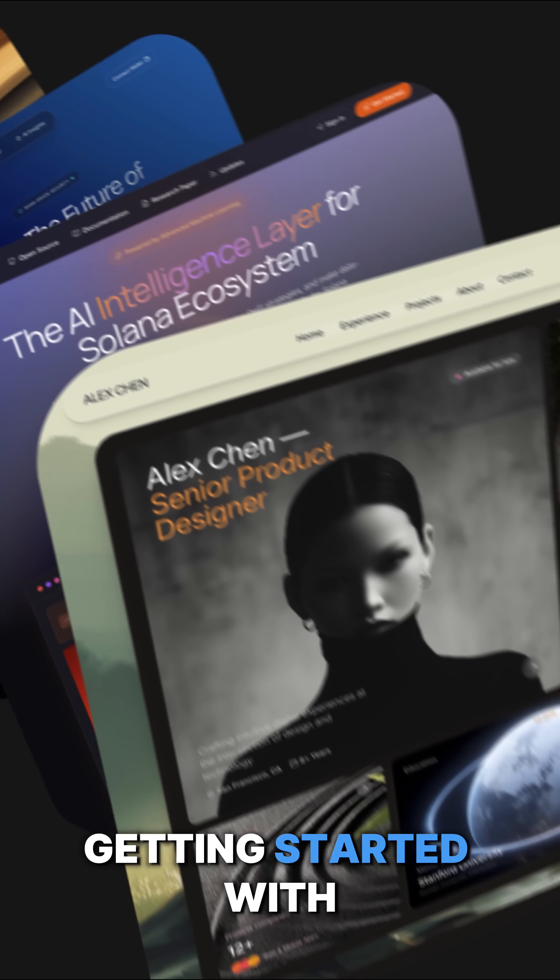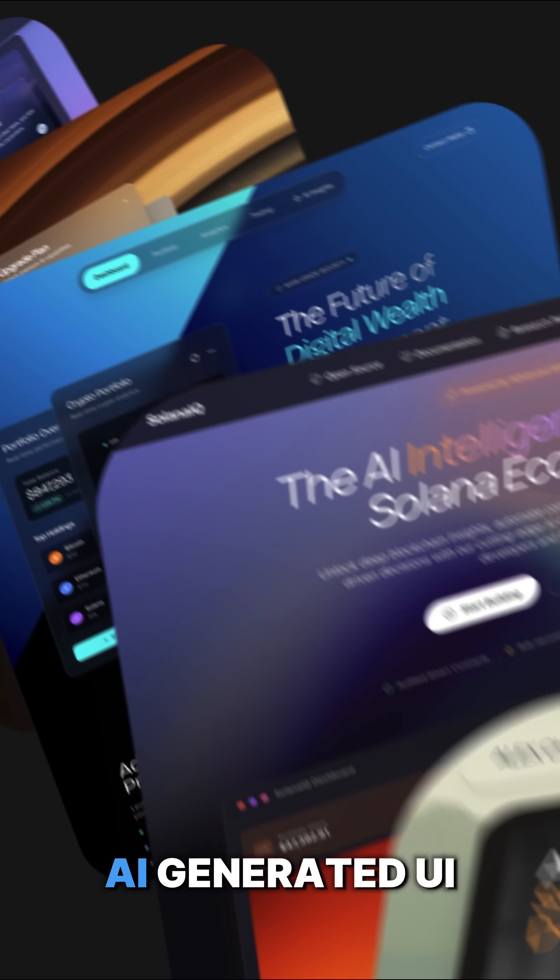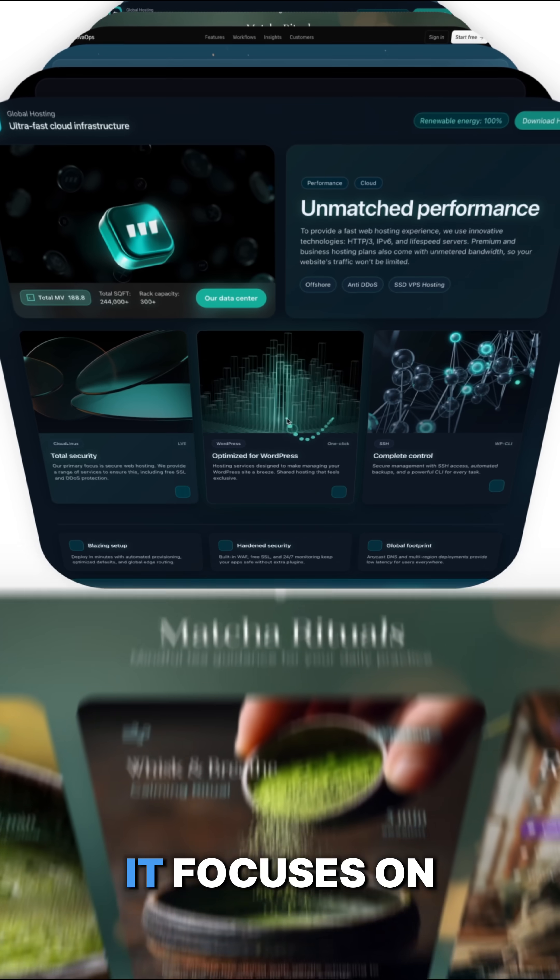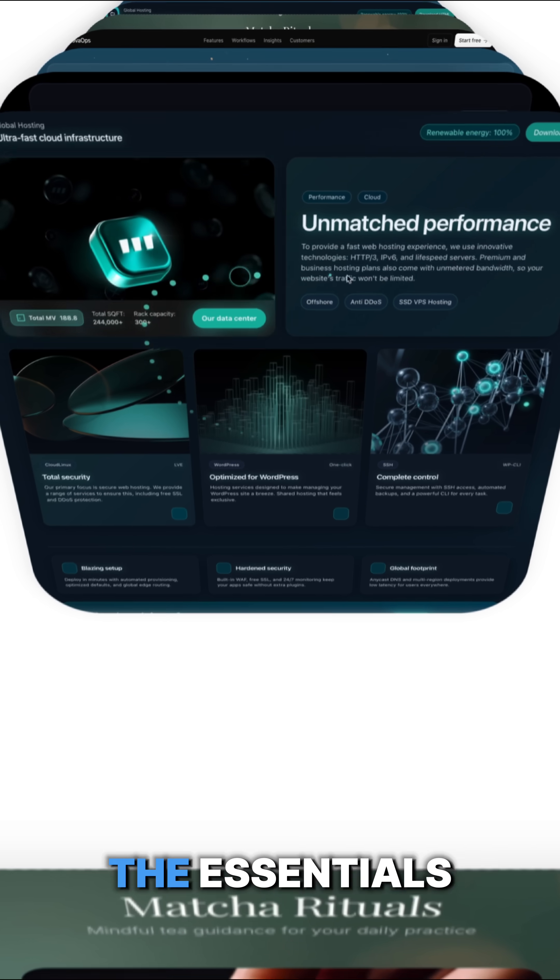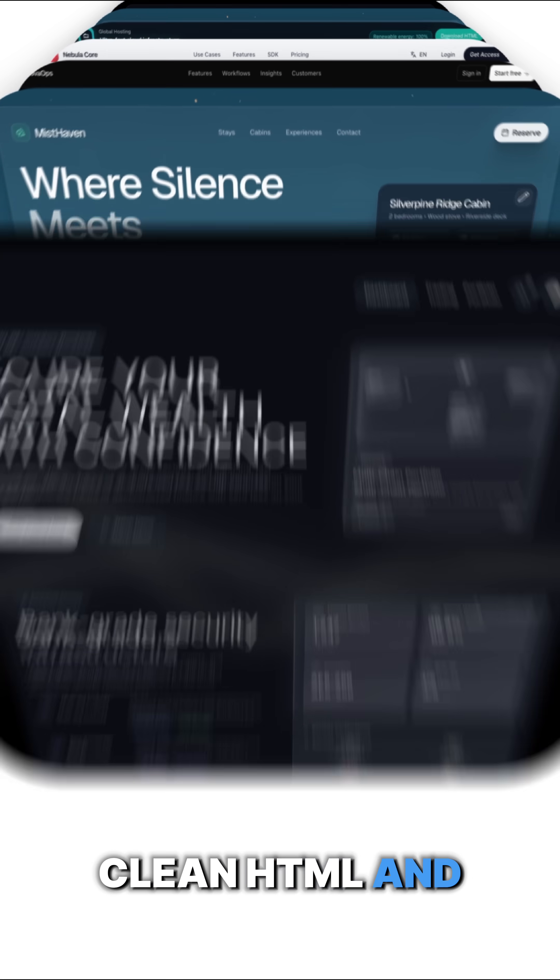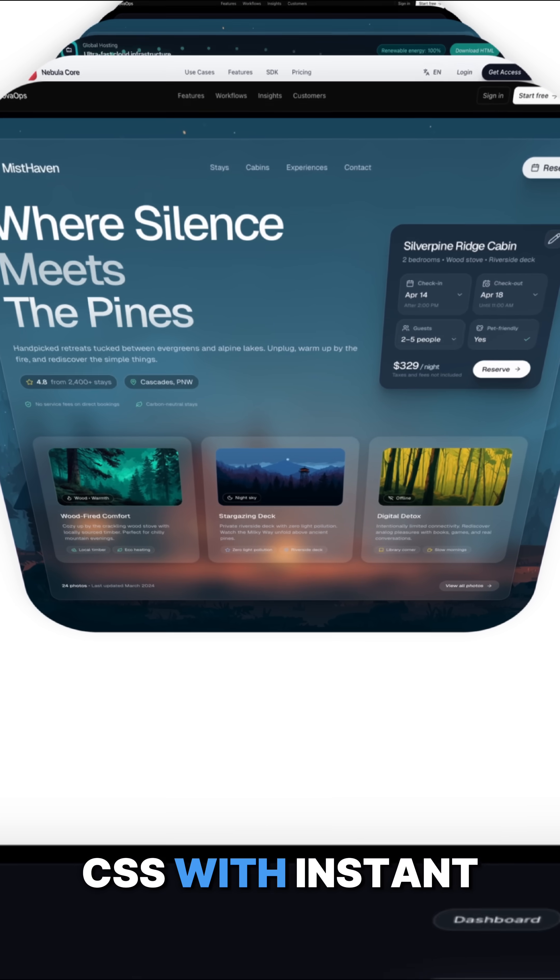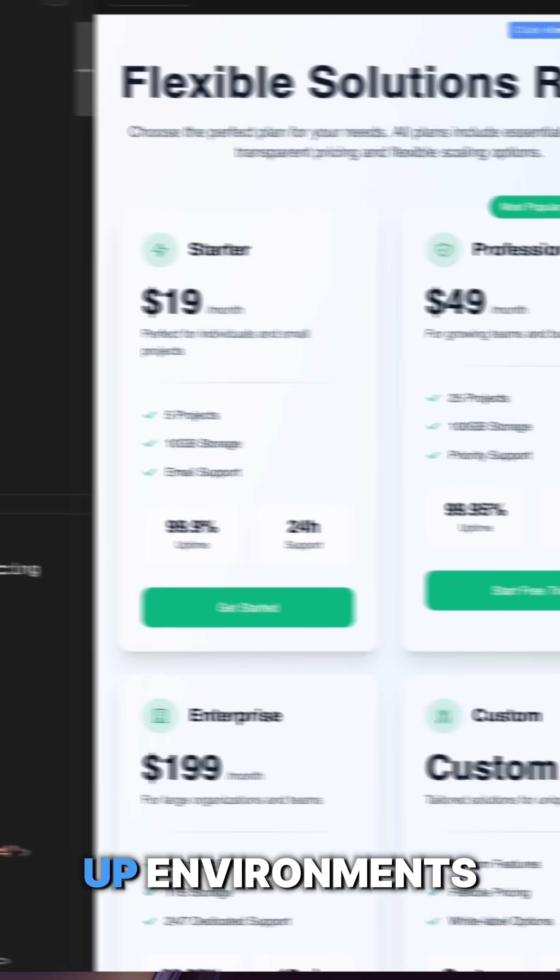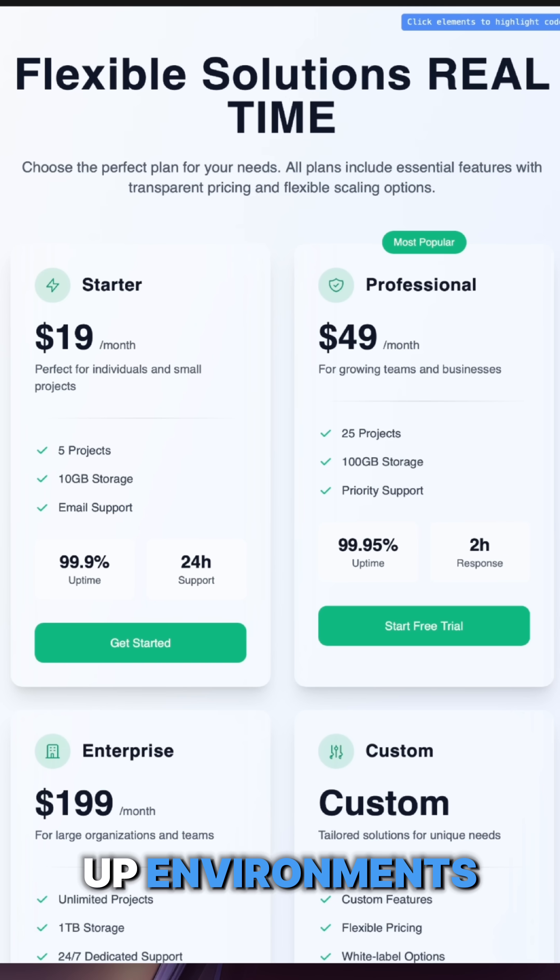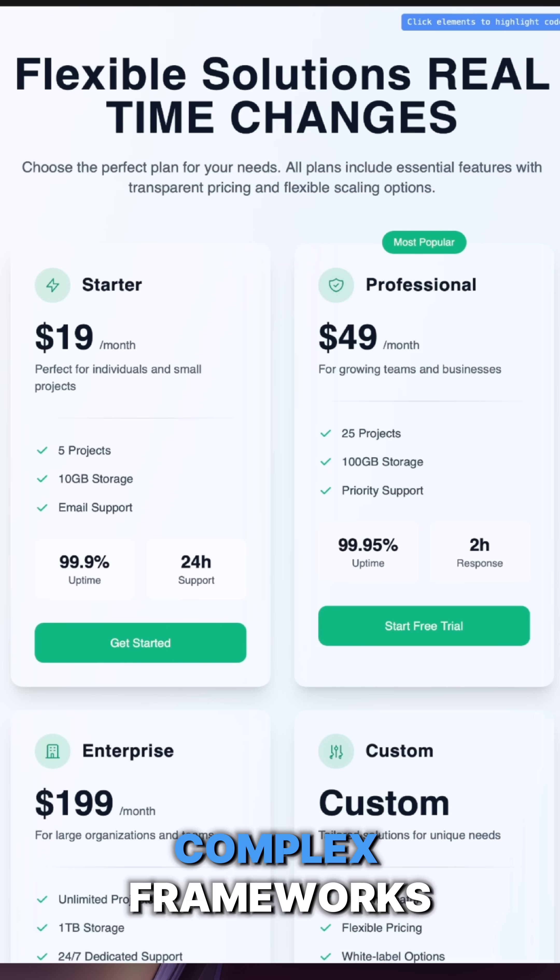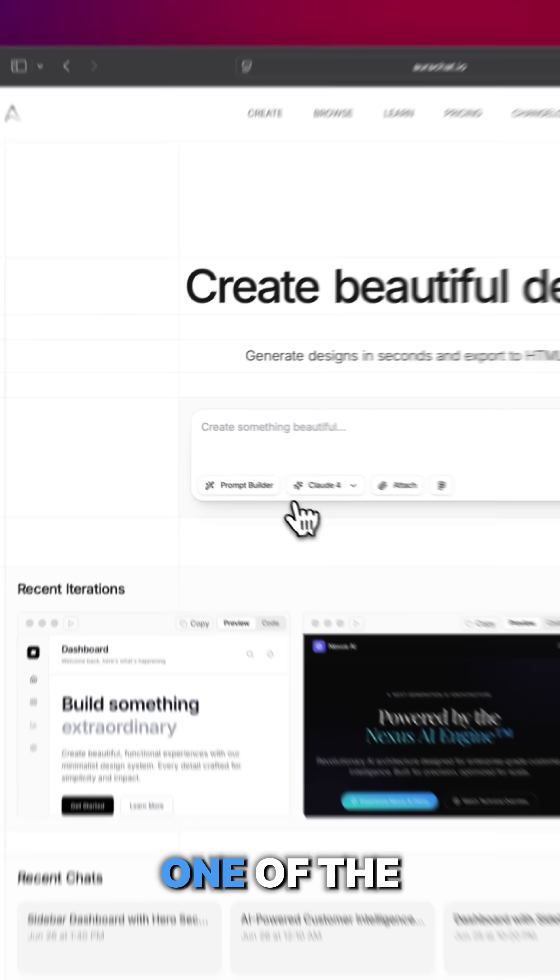If you're just getting started with AI-generated UI, Aura is the best place to begin. It focuses on the essentials: clean HTML and CSS with instant live previews, so you don't waste time setting up environments or dealing with complex frameworks.